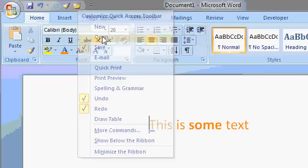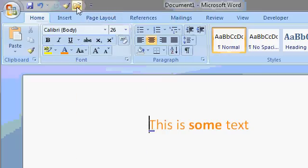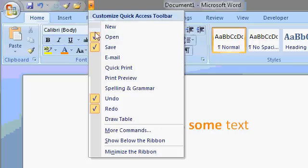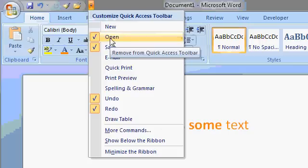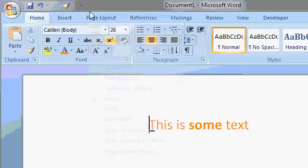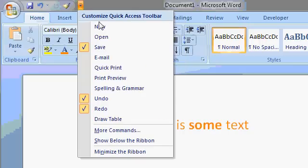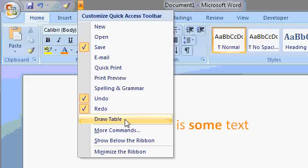All right, want Open on here? There's the Open button. Okay, so you can customize which one of these features you want on there. Spelling and Grammar, Draw a Table.